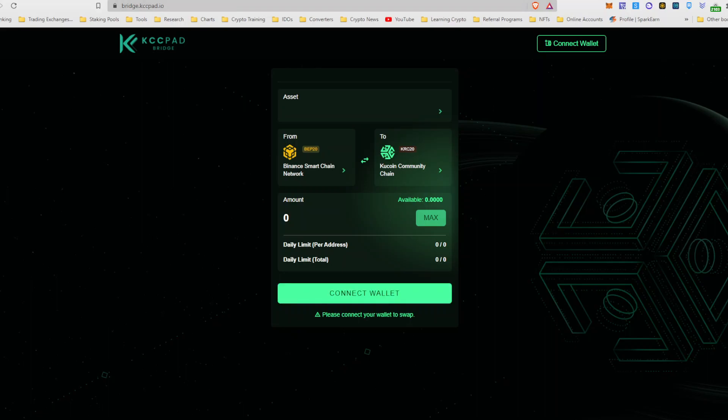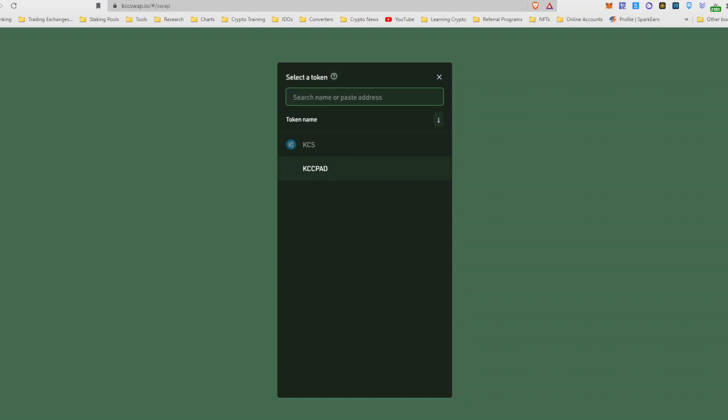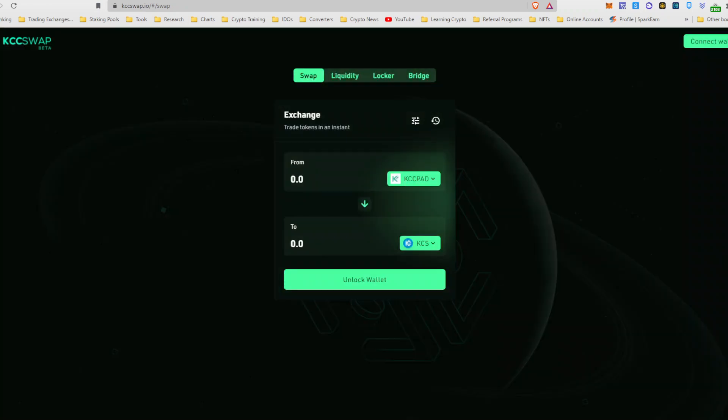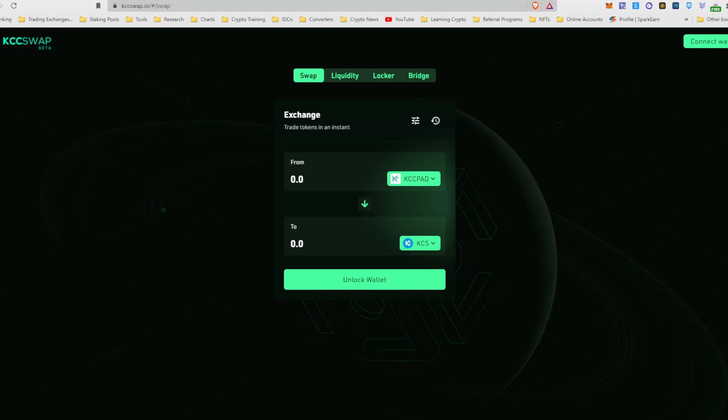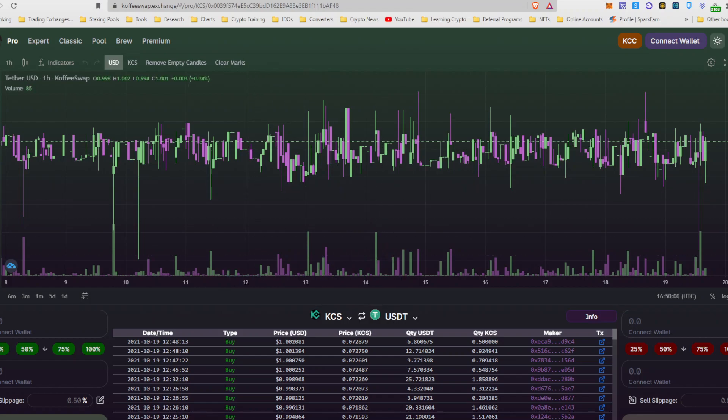And here you can actually sell your KCC pad for KCS, which is the actual layer one or chain token for the KuCoin community chain. So once you've swapped your KCC pad to the KCS, you would go into another decentralized exchange called CoffeeSwap. And here you can actually see here, you're changing your KCS to USDT. And that's another way of doing it. It's a little more complicated.